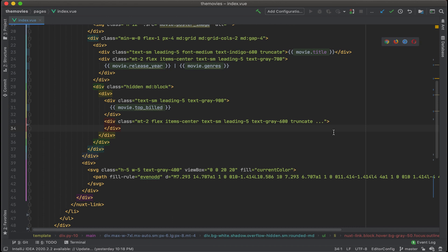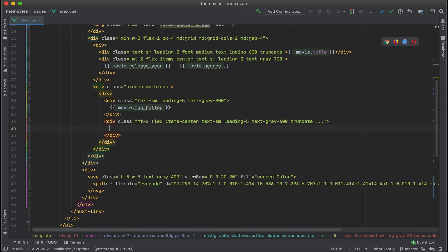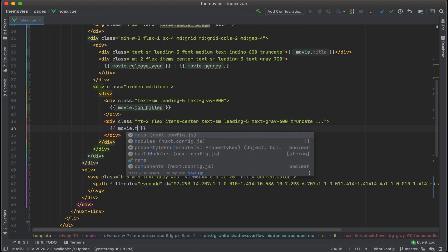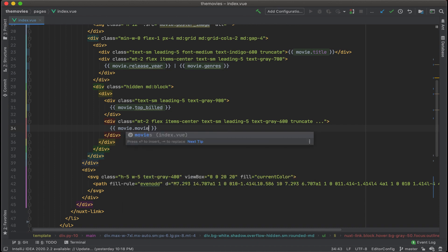This looks like the movie description. All right, let's go ahead and remove that and then add in movie.movie_description.